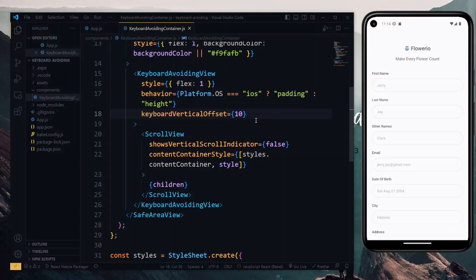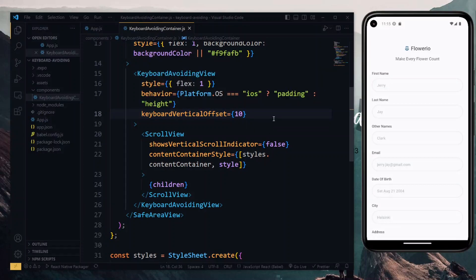The second important thing we need to talk about is the situation where we have headers in our app. In that situation, the header comes between the top of the screen and the main content of our app, which means we need an actual value for the keyboard vertical offset. By header, I'm referring to the kind provided by React Navigation. So to demonstrate this, we need to set up React Navigation quickly in our app, and I'll visit the React Navigation site to make the necessary installations.